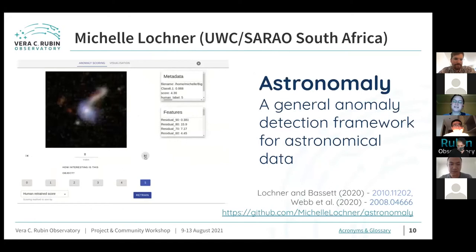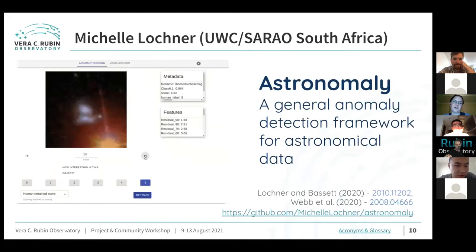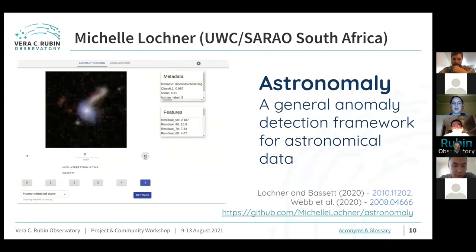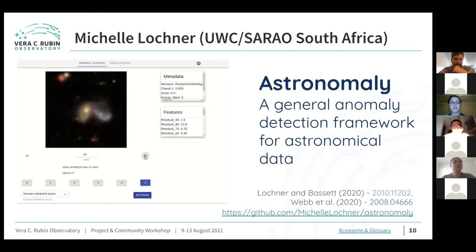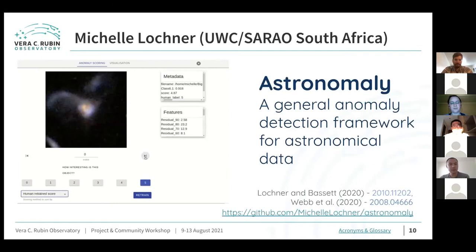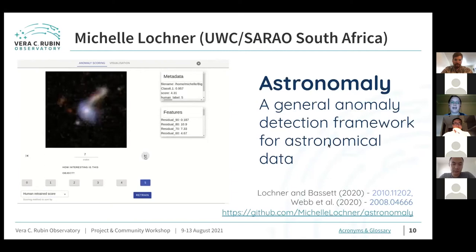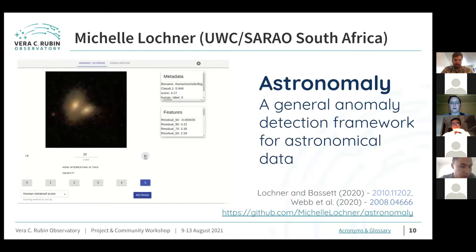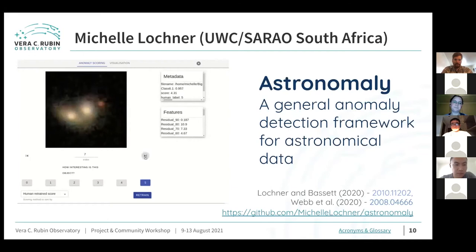I'm Michelle Lochner, a senior lecturer at the University of the Western Cape in South Africa, very active in DESC. I wanted to tell you about my work on using machine learning for anomaly detection in astronomical data. My colleague Bruce Bassett and I developed a framework called Astronomaly — a general framework designed to do anomaly detection on all types of astronomical data with a web-based interface allowing you to give feedback to the algorithm and improve it. The paper and public code are linked.